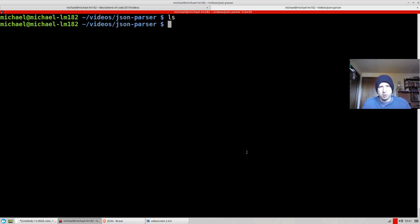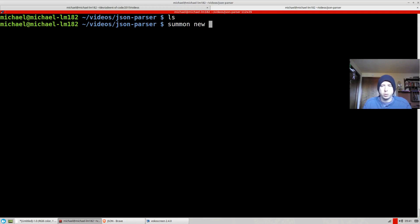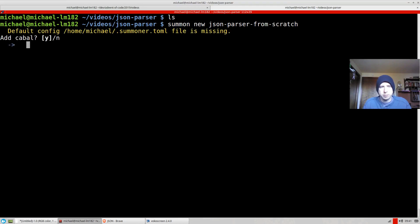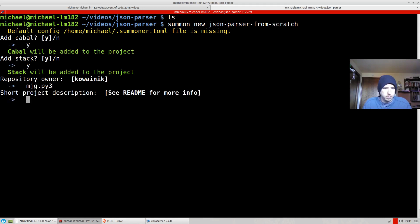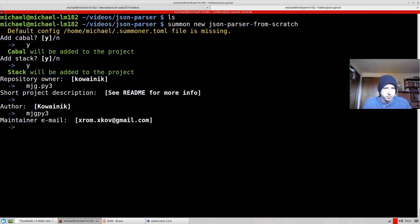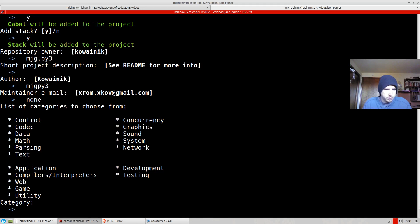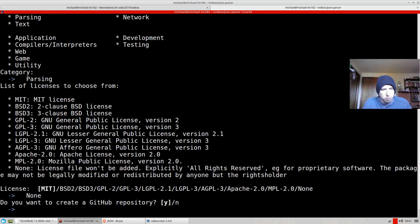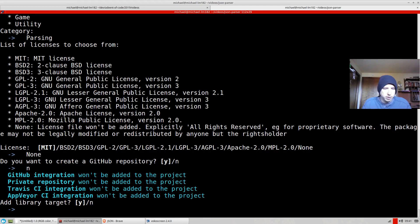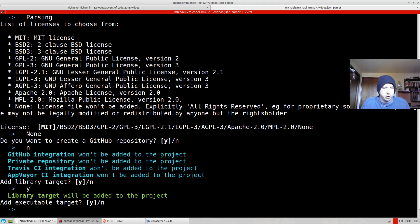So I'm going to go to my terminal, and I'm going to use summoner. I'm going to say summoner new JSON parser from scratch. Sure, we'll have cabal. We'll use stack. I'm the owner. That's fine. No email for now. This is parsing. No license because I don't know which to use. No, it's not a GitHub library. We do want a library target.